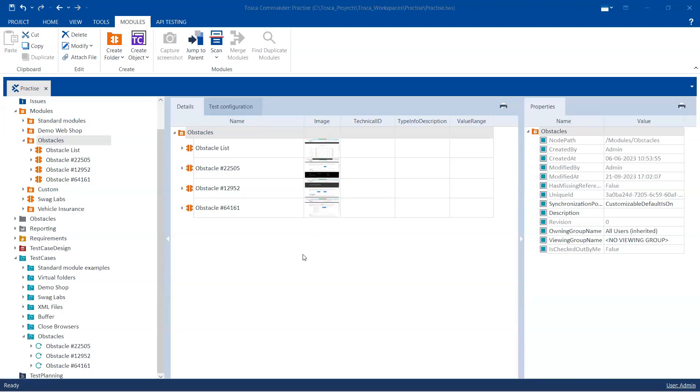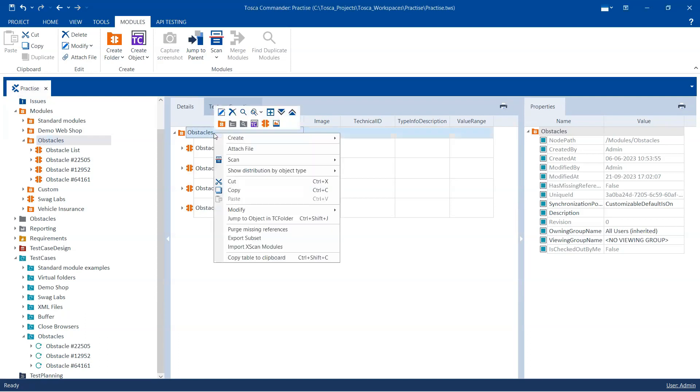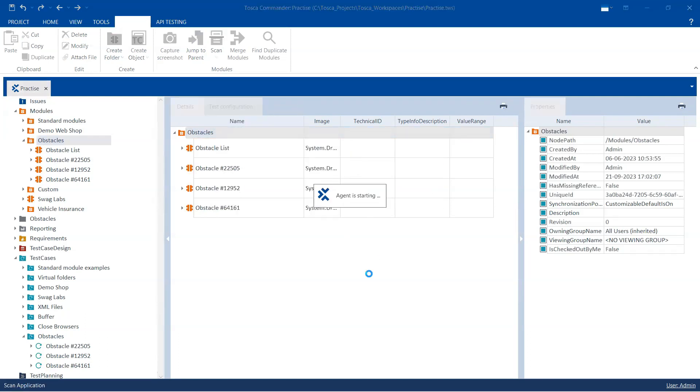Now let's create a module for this particular control. So let's scan this application and record these modules. Let's go ahead and go to scan application.